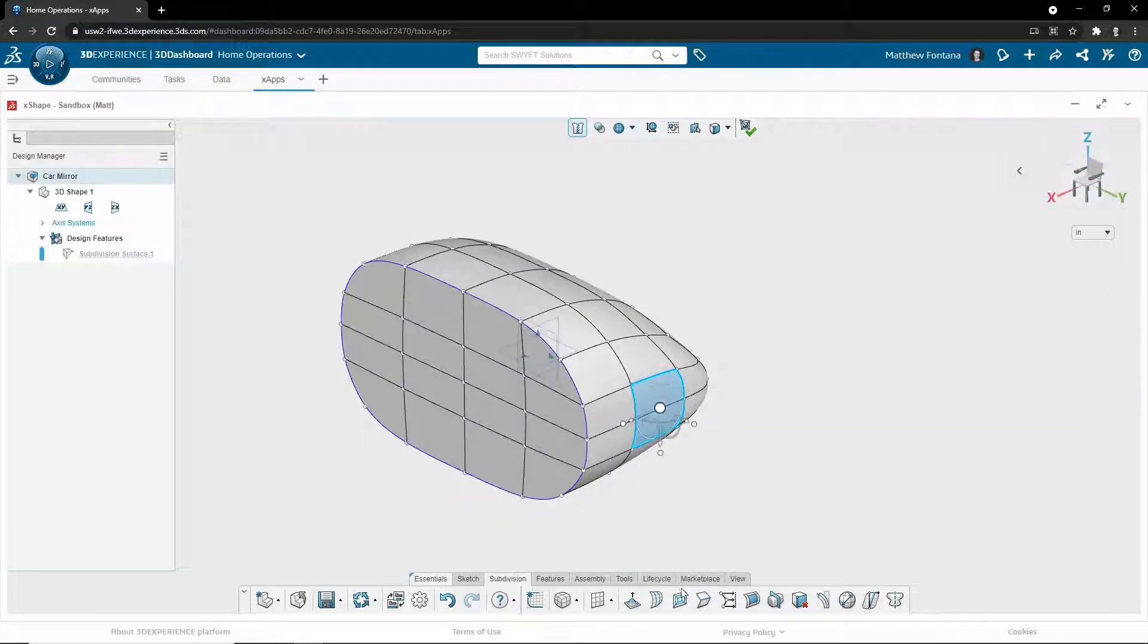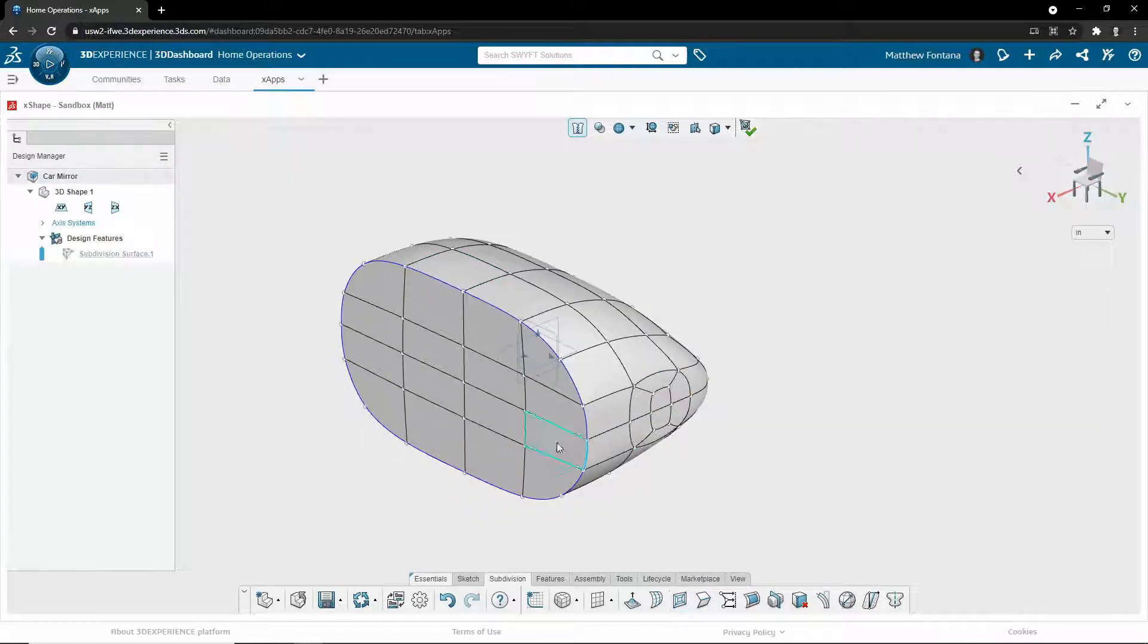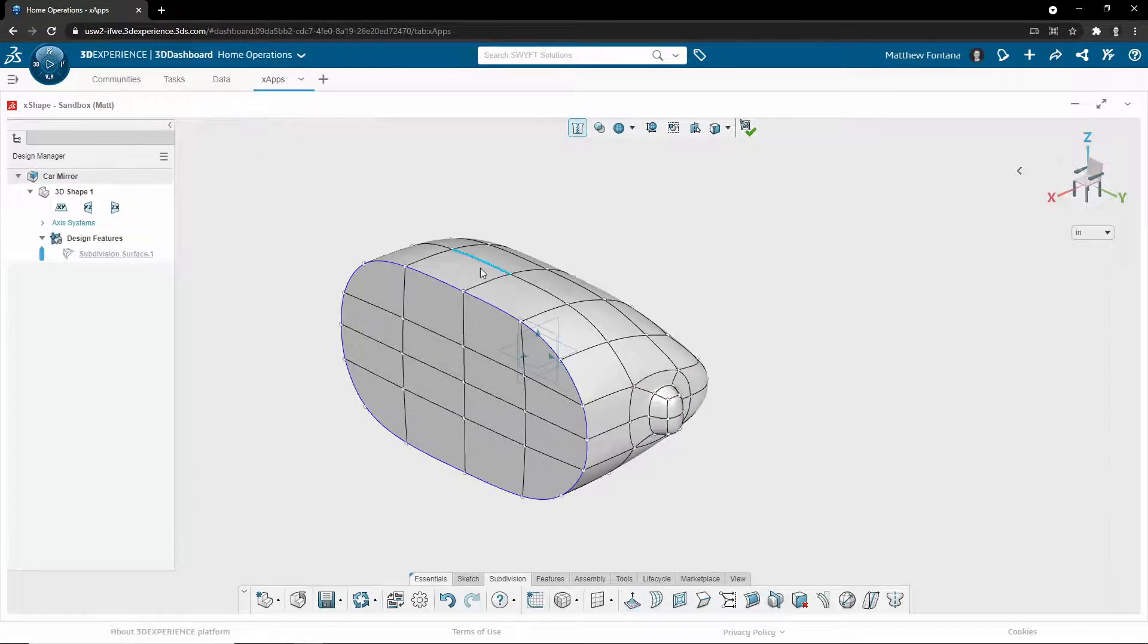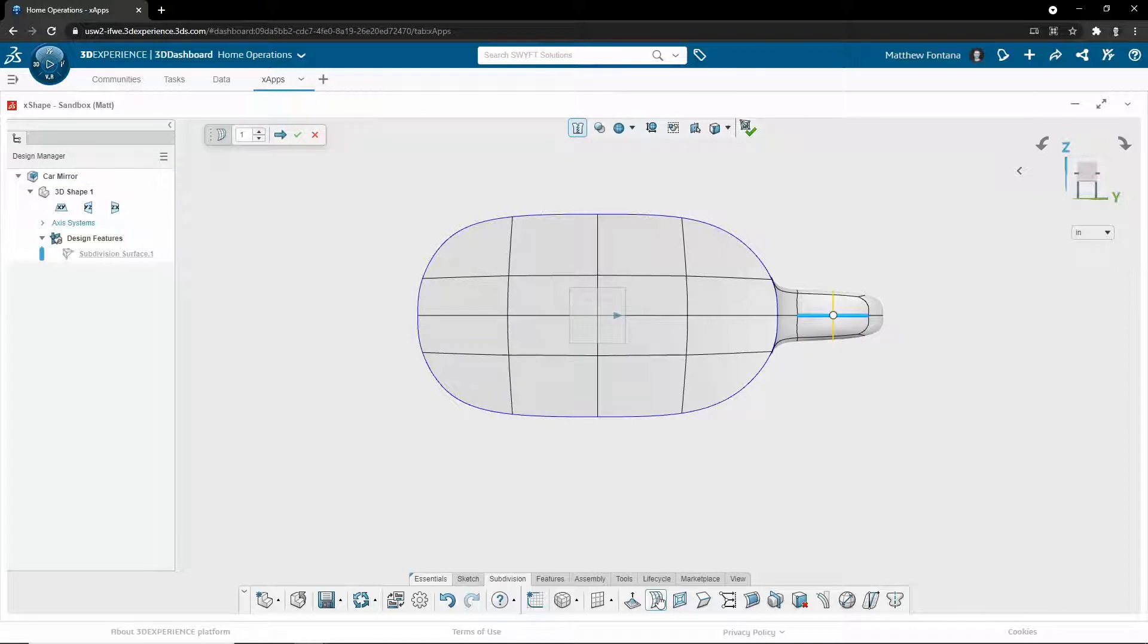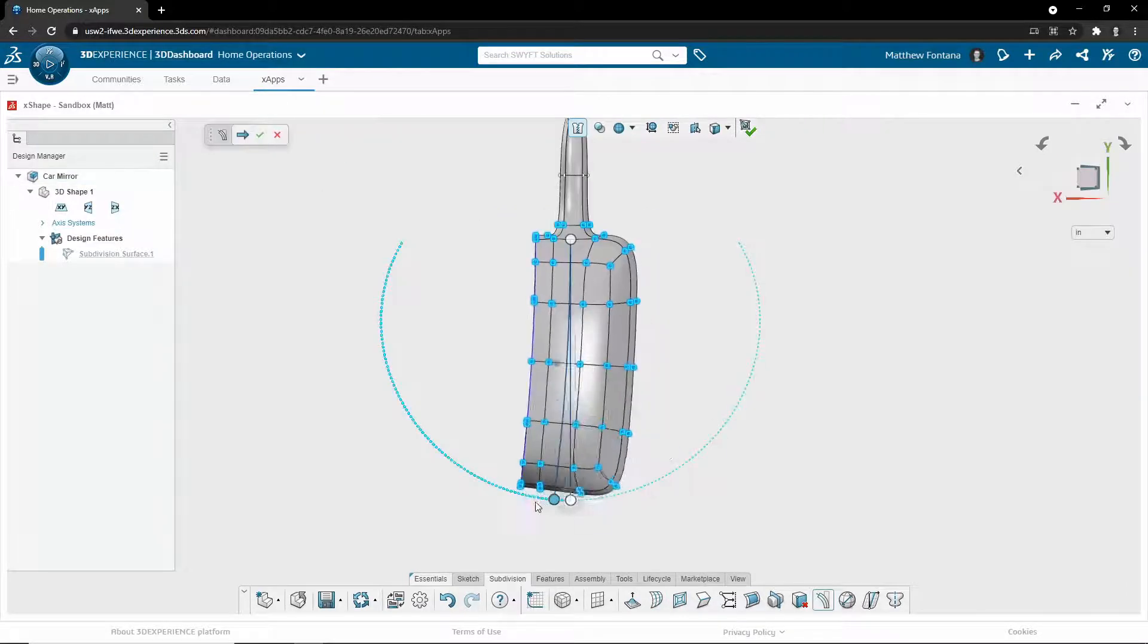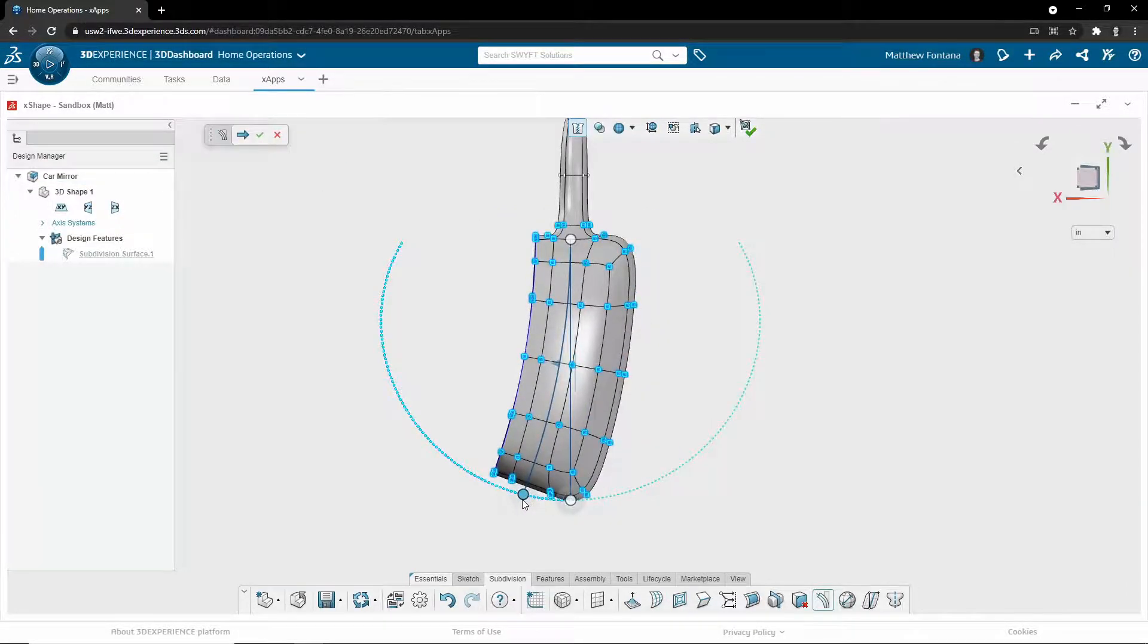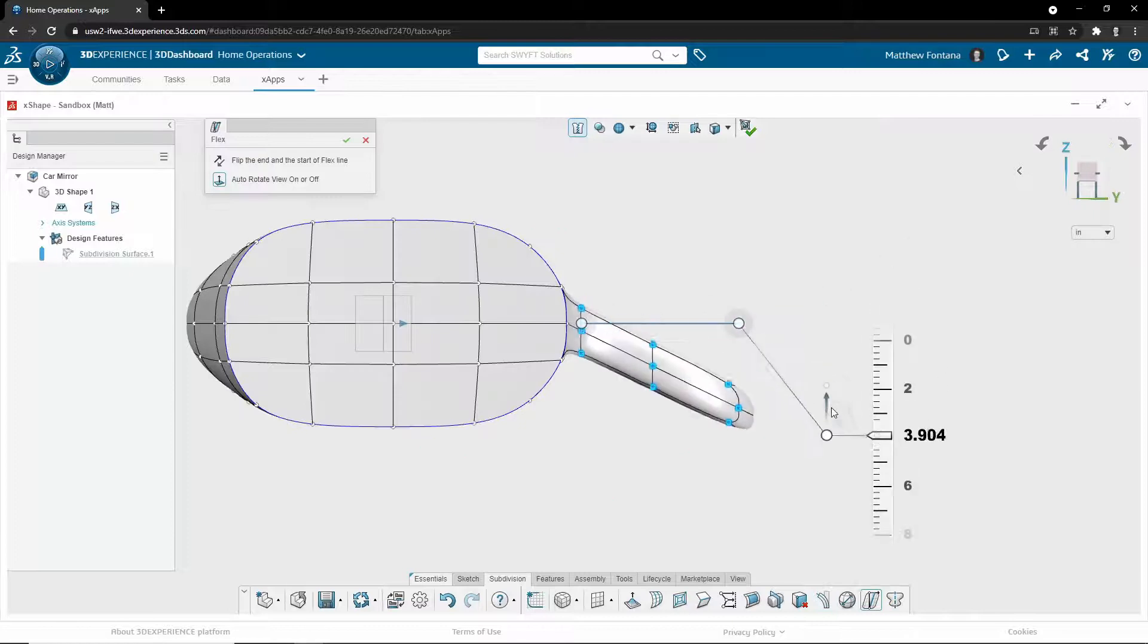If you need more detail, you can always subdivide your faces further, and you can even use the extrude command to add more material. Along with subdividing your faces, you can add additional loops at any point to give you more control over your design. There are additional tools that allow you to bend your geometry and even progressively flex it in various directions.